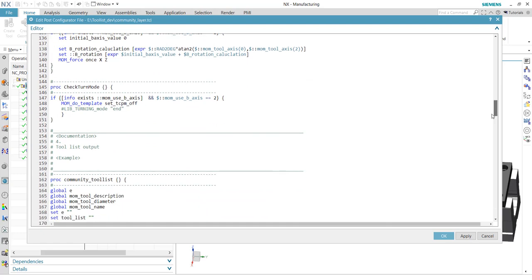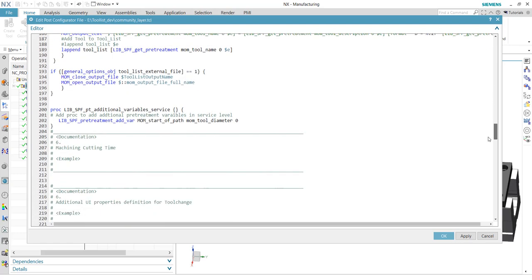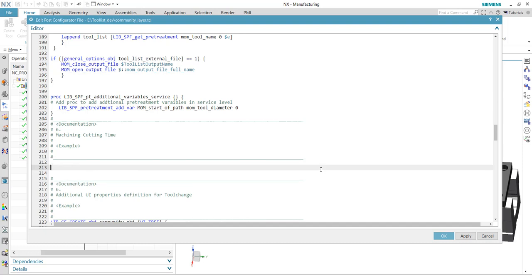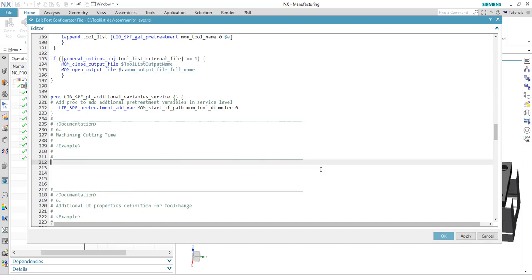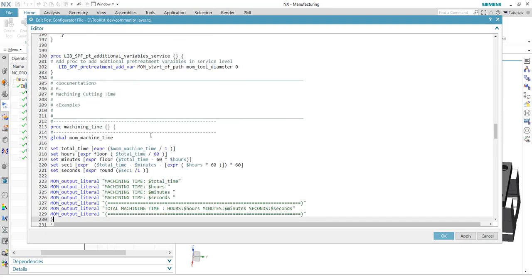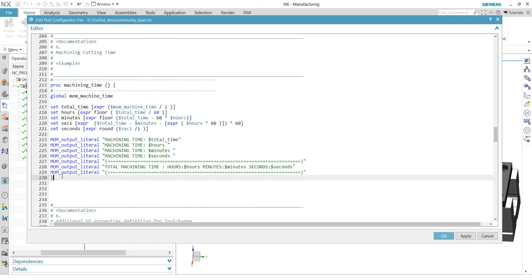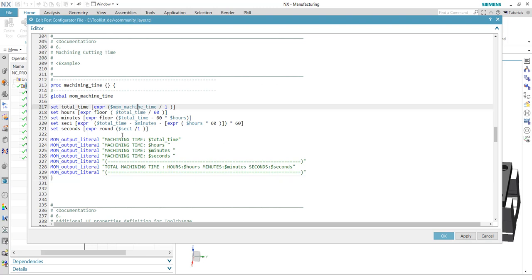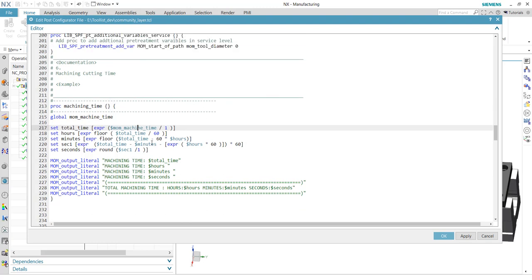I've created a new block called 'machine cutting time'. I want to reuse a command from a workshop for Post Configurator, which was created by the participants, and we are happy to share this. It calculates the machine time and divides it into hours, minutes, and seconds, and outputs it. I will reuse this code for my procedure.